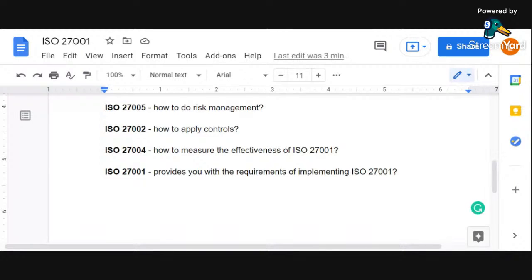Hi there, this is Love Johar. Thank you so much for watching this video and tuning into this channel. A lot of people asked about the difference between these different standards, so I just wanted to create a quick video to explain what all we have different in these standards.